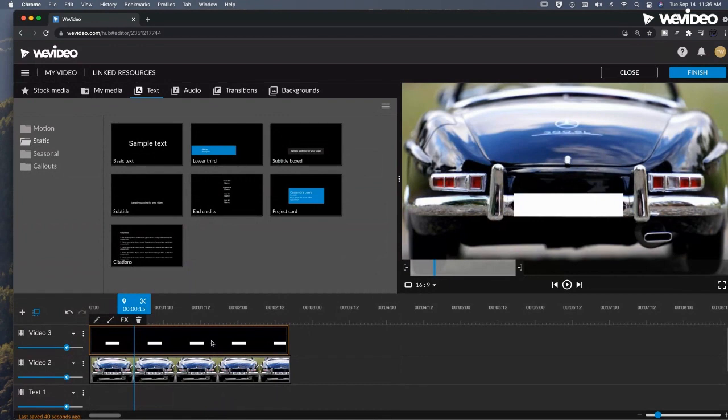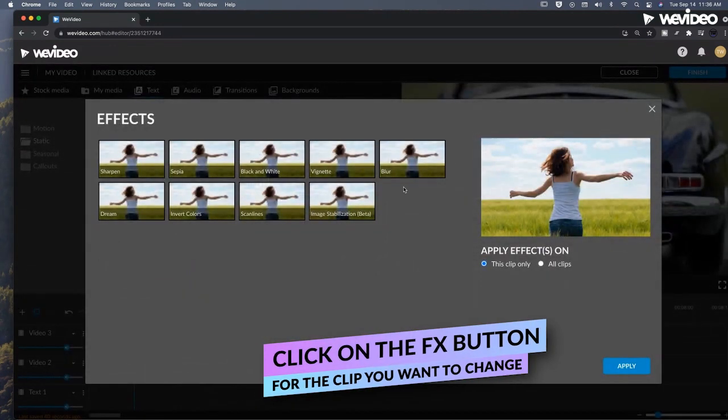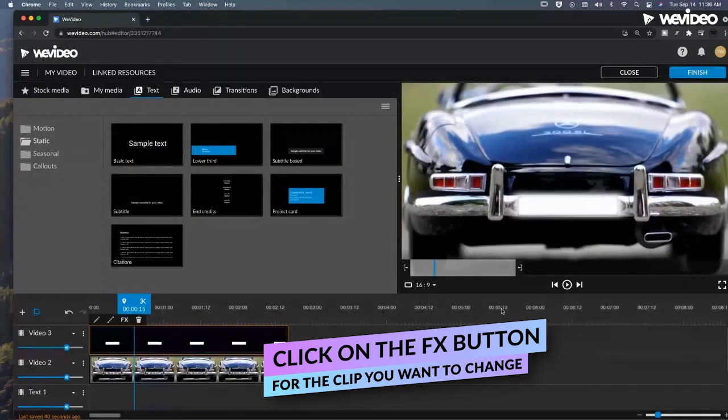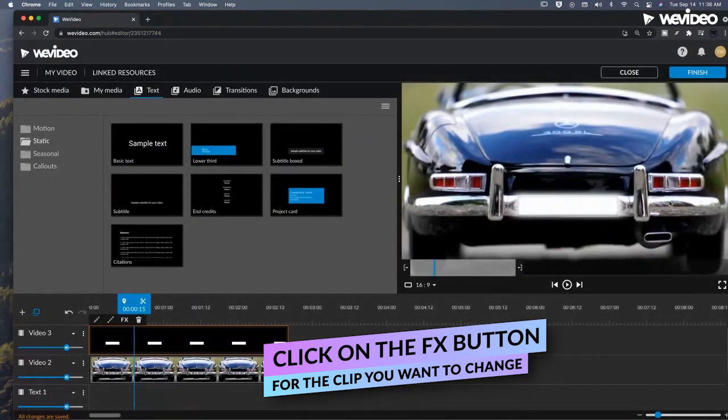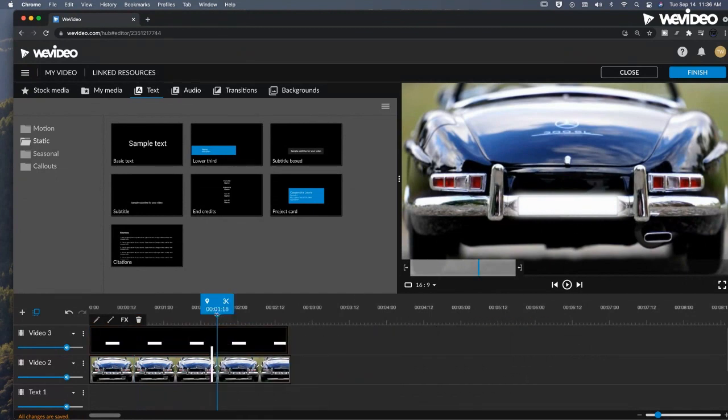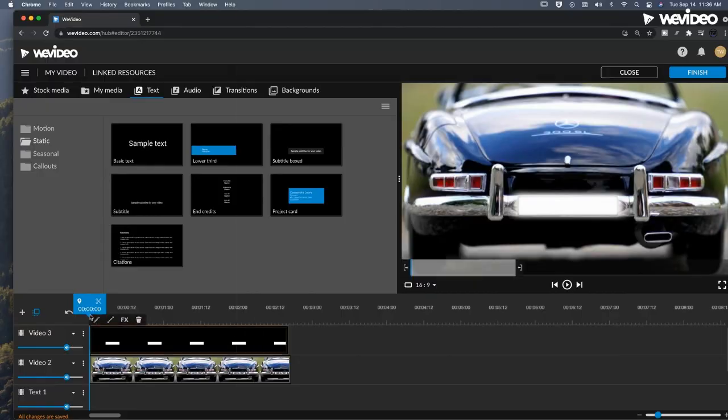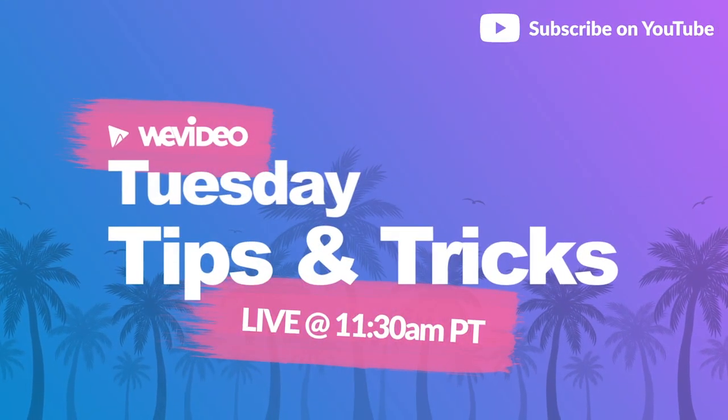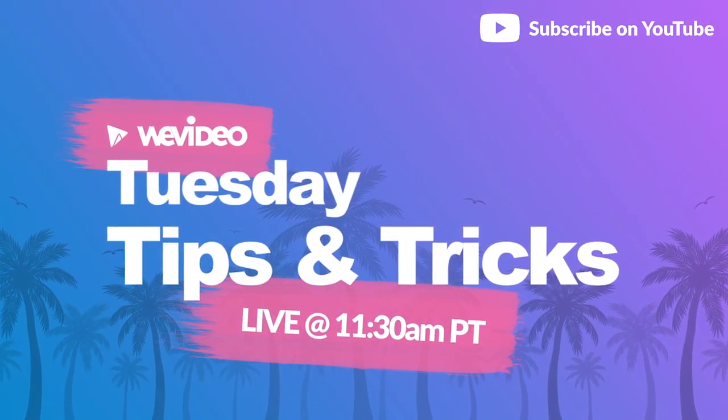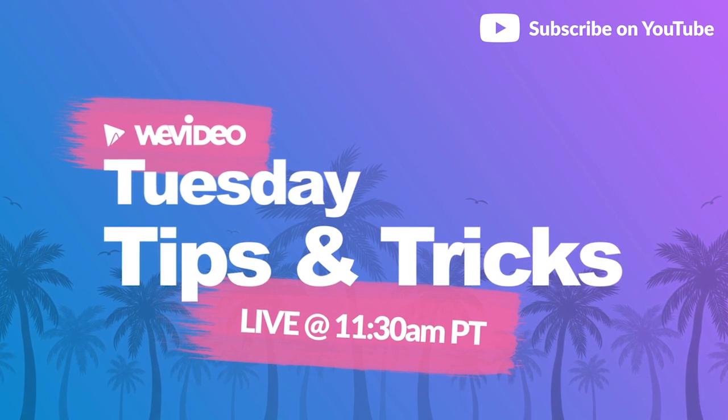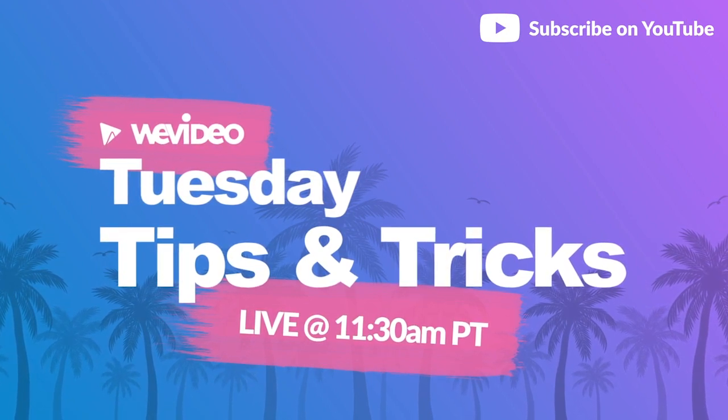And then to sell this effect, I'm going to double click my FX, select blur, apply. And that's blurring out our license plate now. We can hide that information and still look natural with this clip.